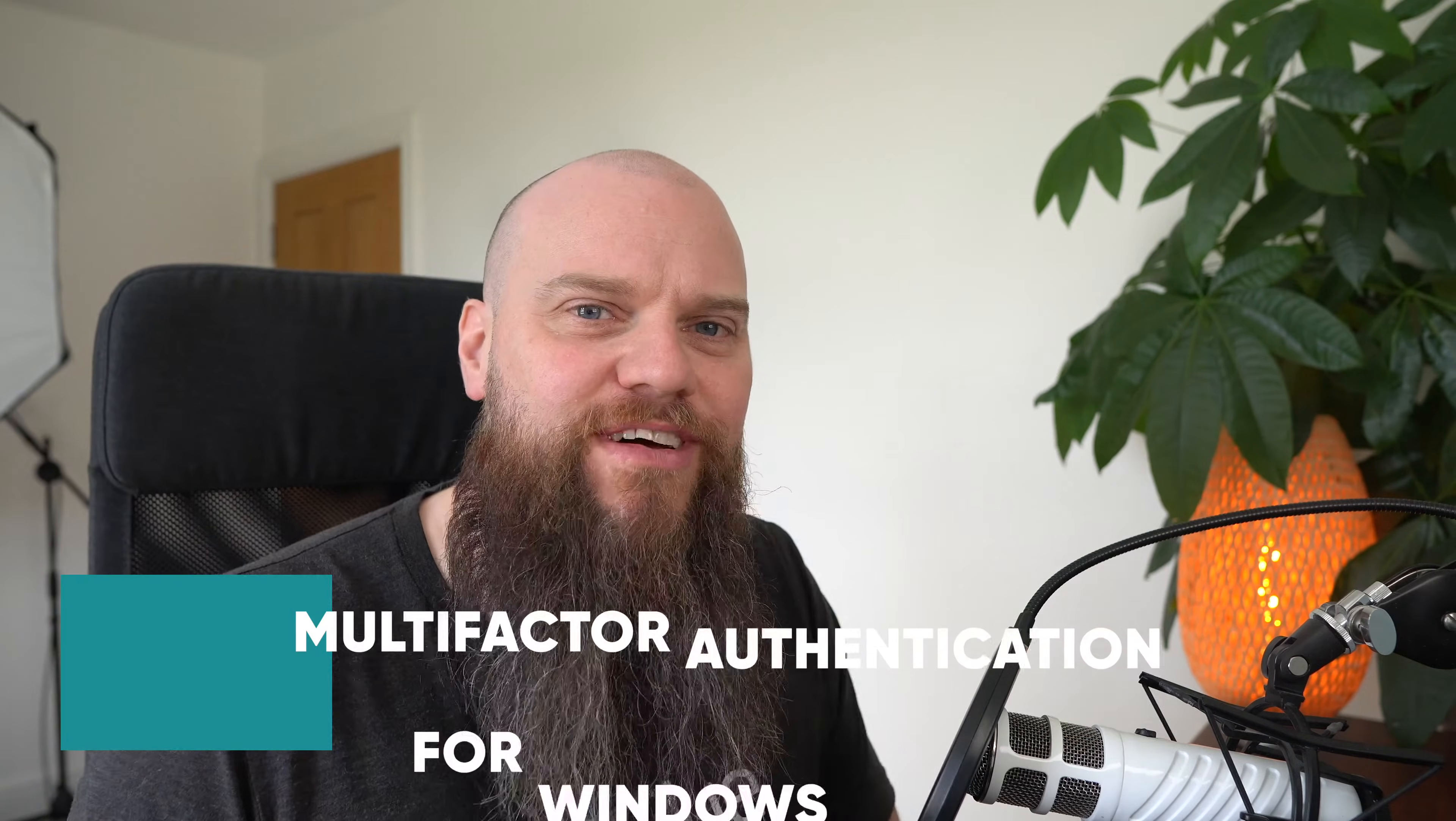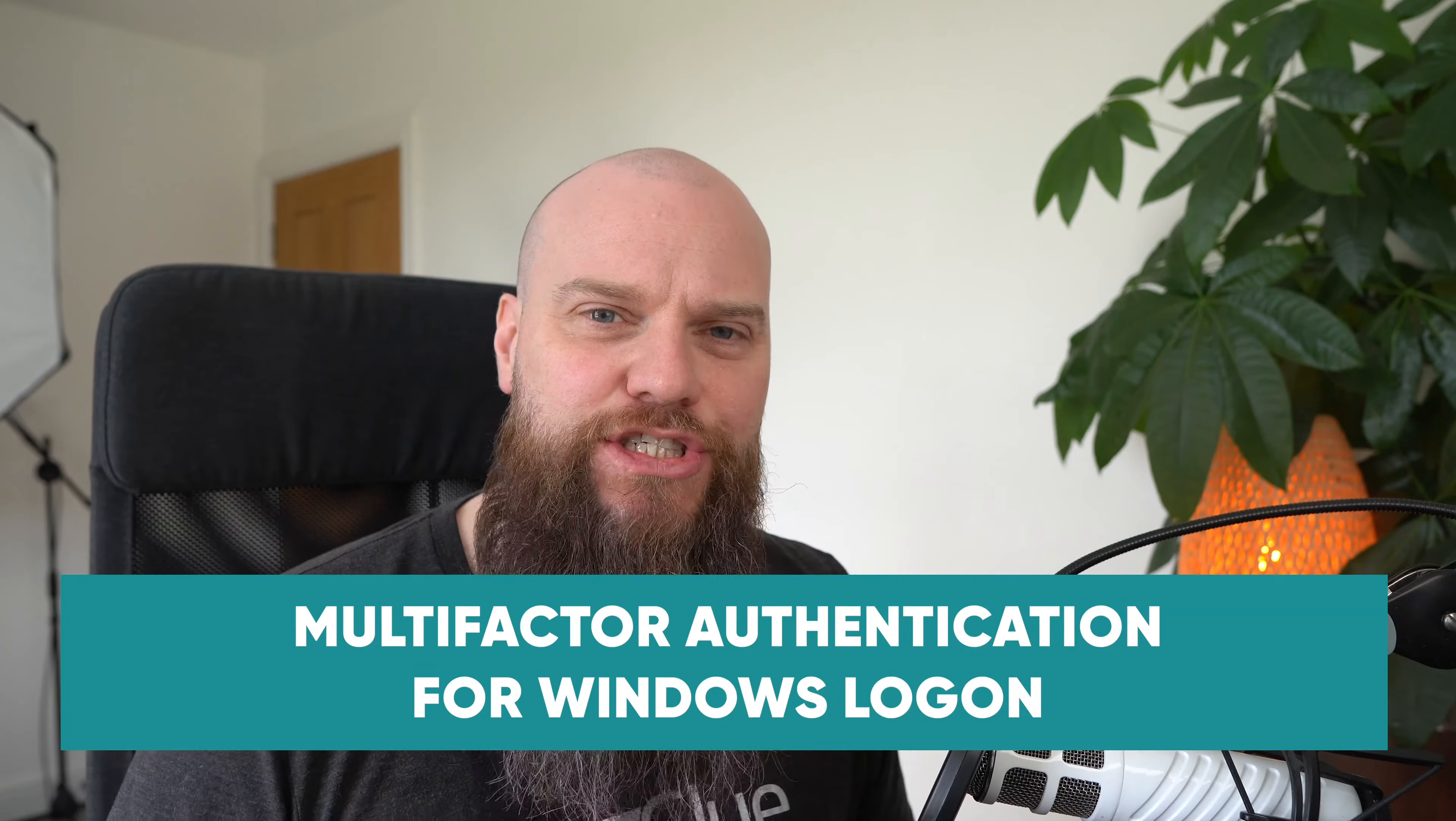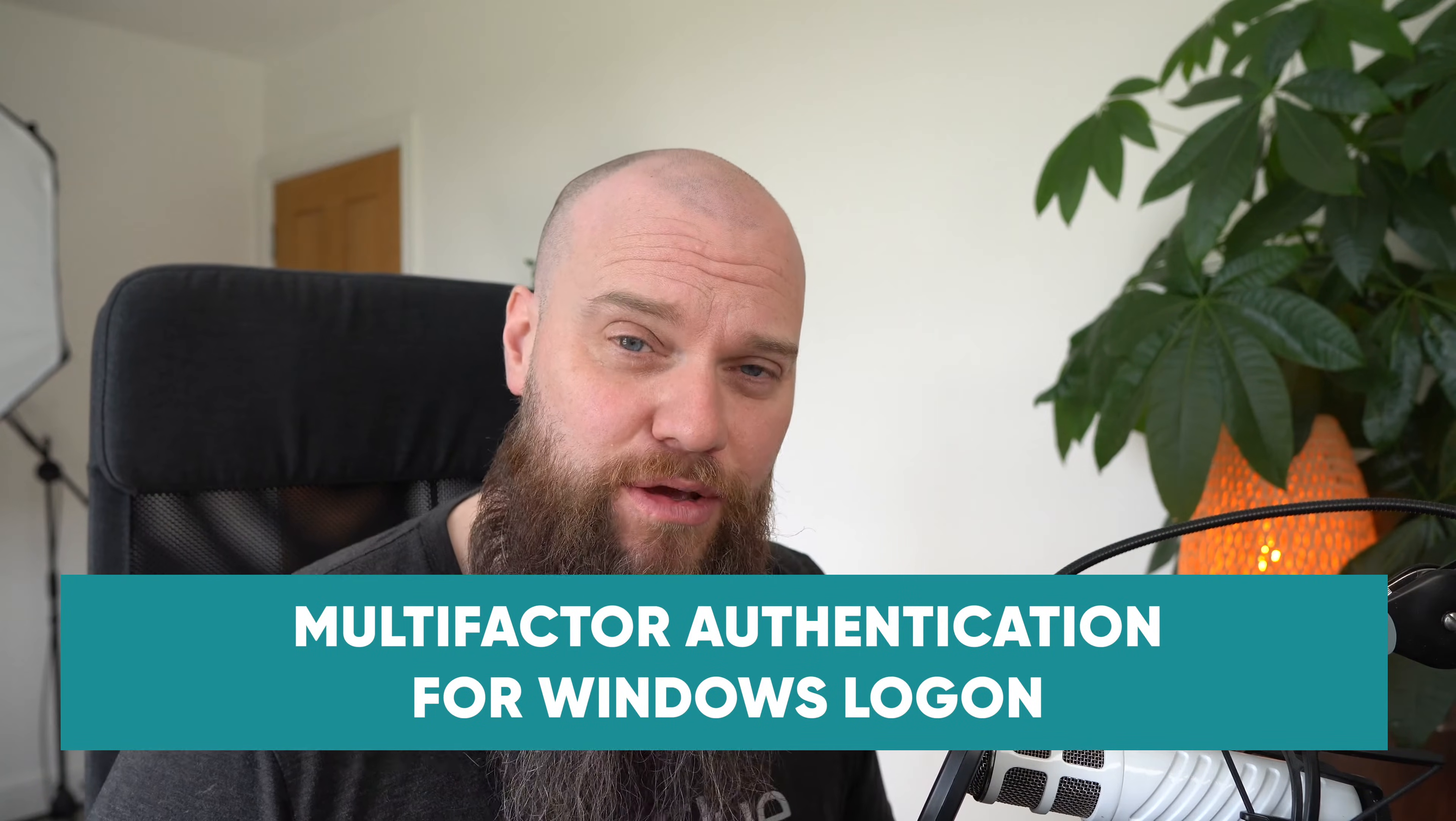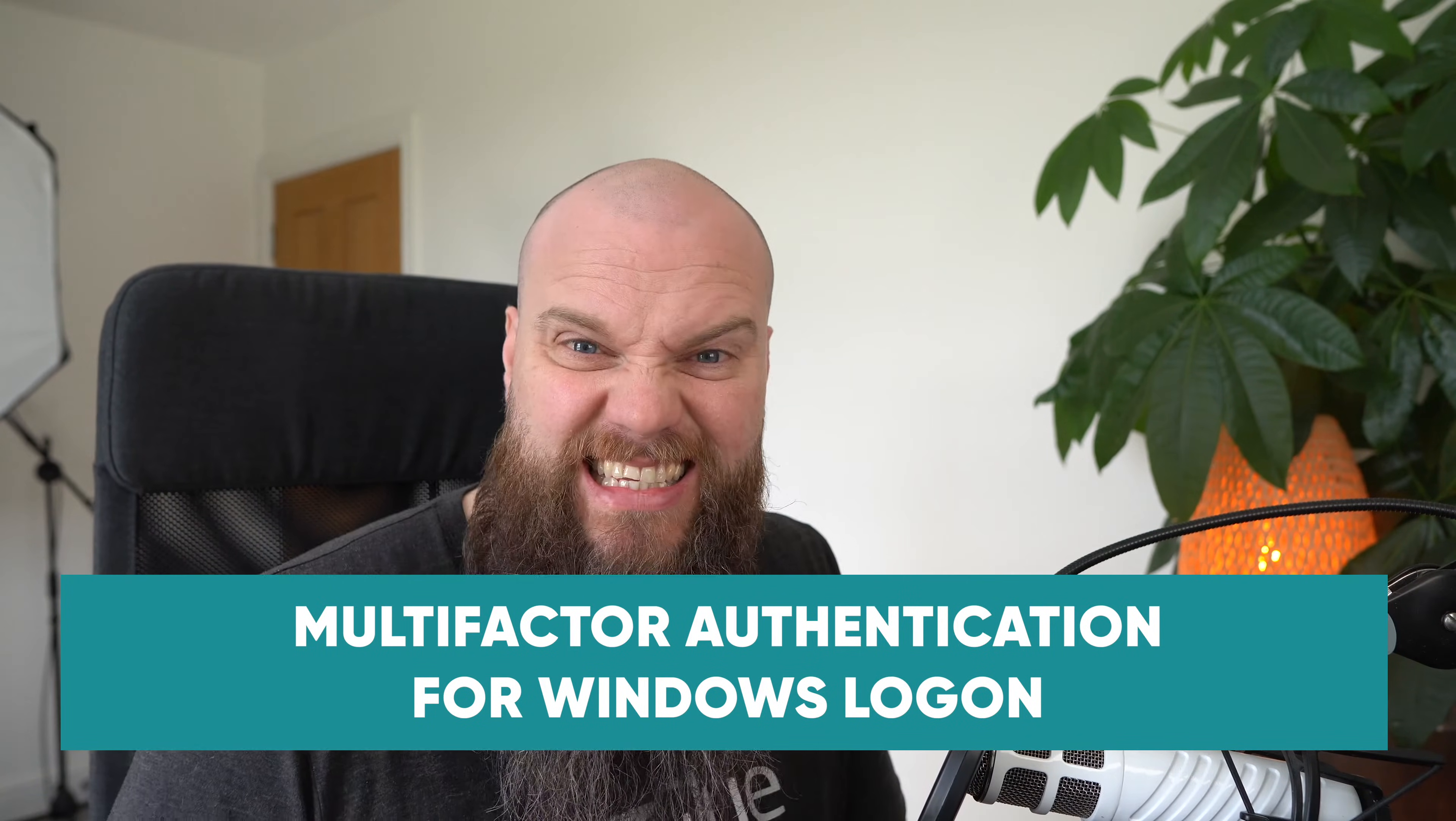I've talked a lot about how to enable multi-factor authentication for Microsoft 365, but what if you want to enable multi-factor authentication when you log on to your Windows computer? Is that even possible?